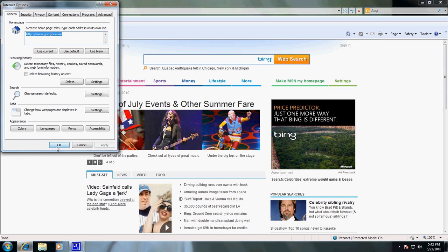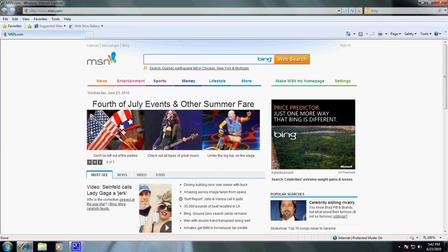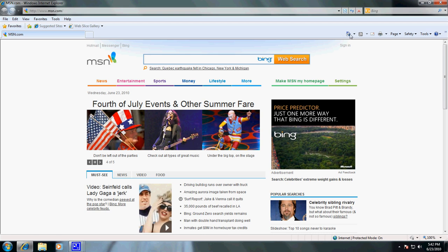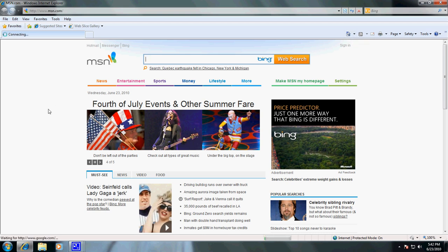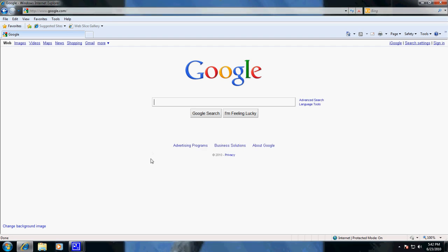So we're going to hit Apply, we're going to hit OK, and then over here on the Home button, we're going to click Home, and it will take us to our new homepage.